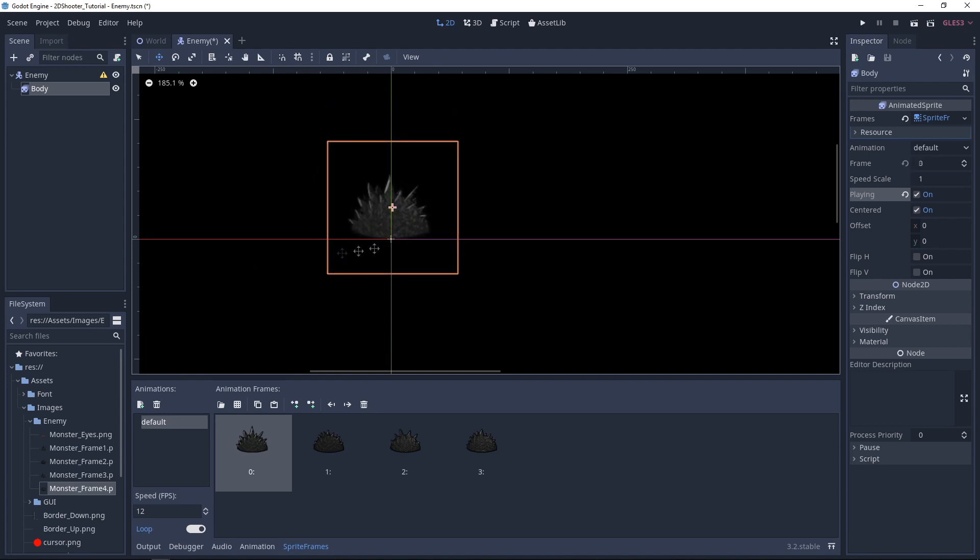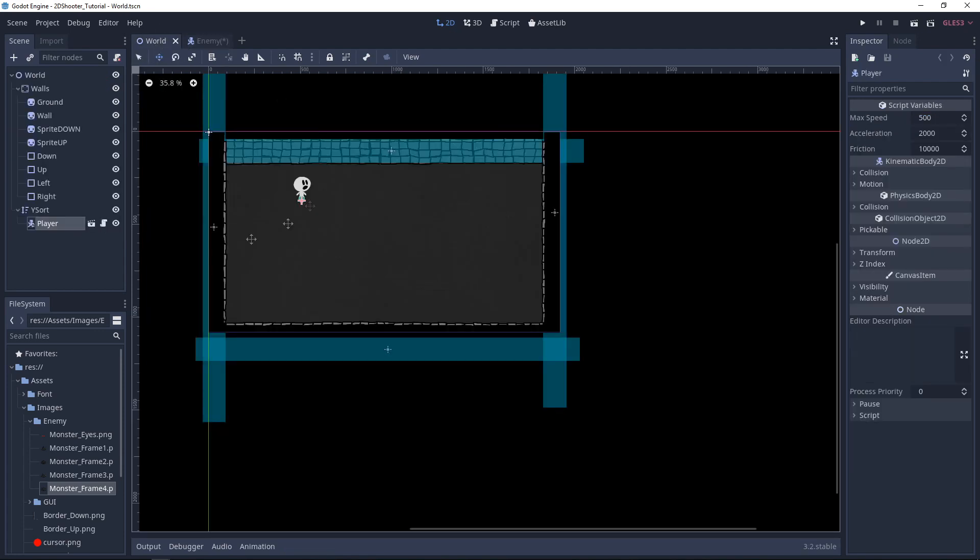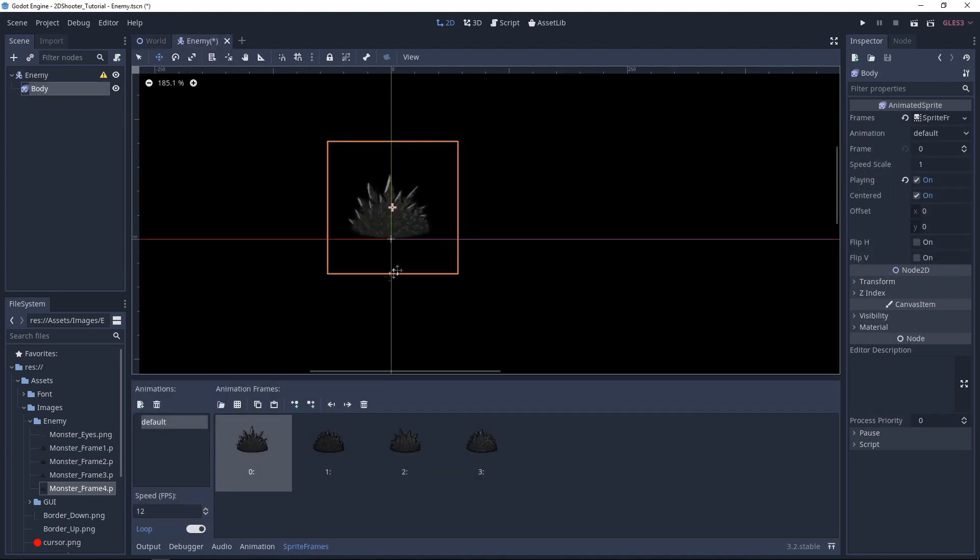We are doing this because in World, if you remember, the player and the bolts are in a Y-sort and so the enemy will be here too. If the player is below this point, he will appear on top. And if he is right here, he will appear below. So if you have any question about the Y-sort, you can ask in the comments. I'll answer it.